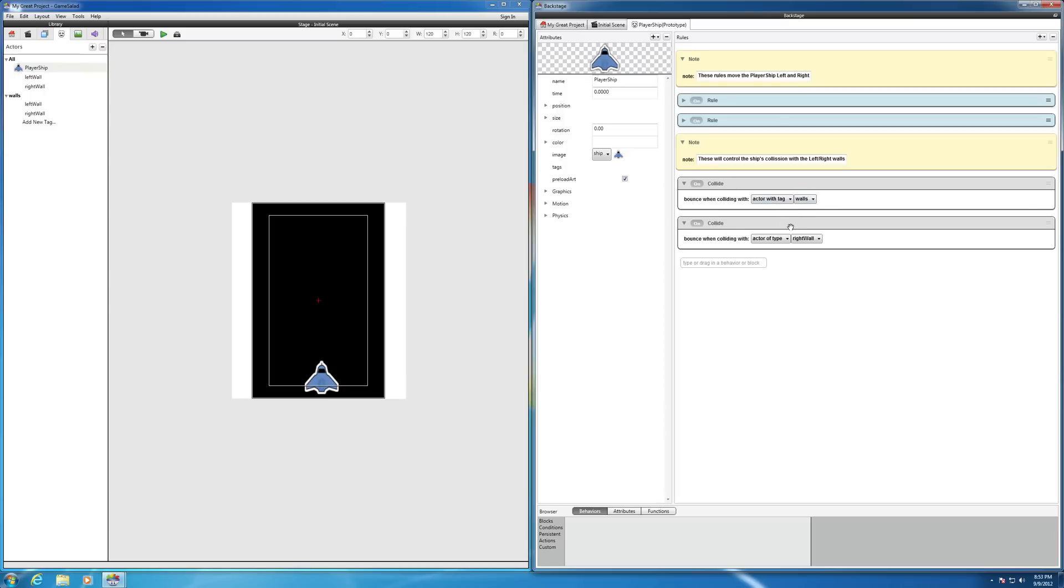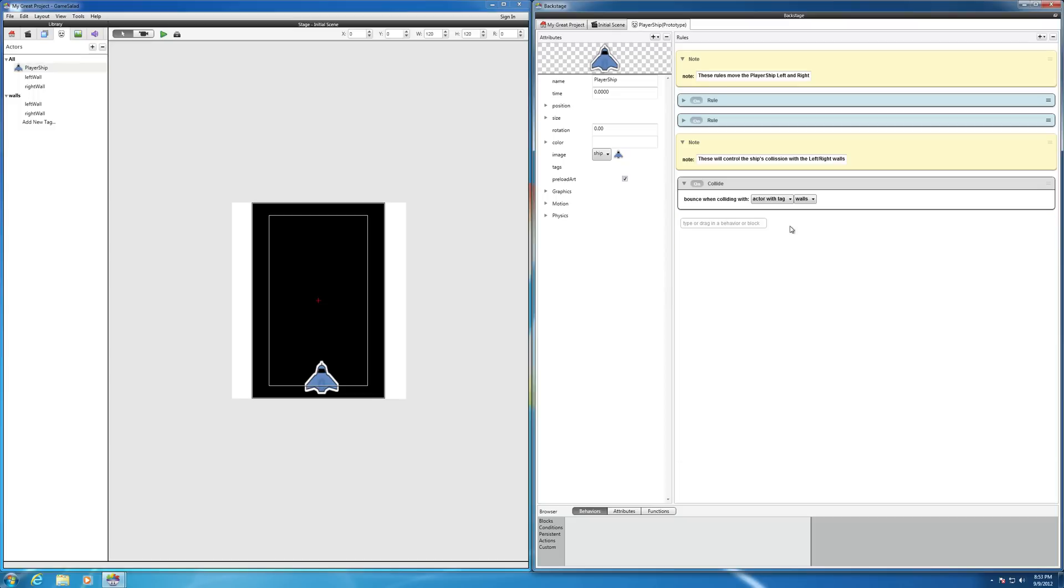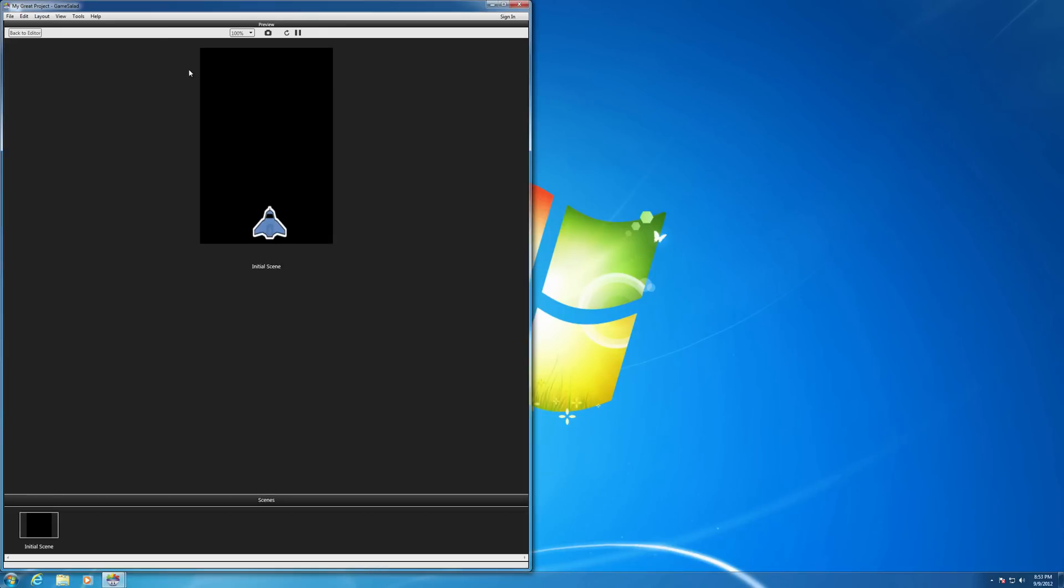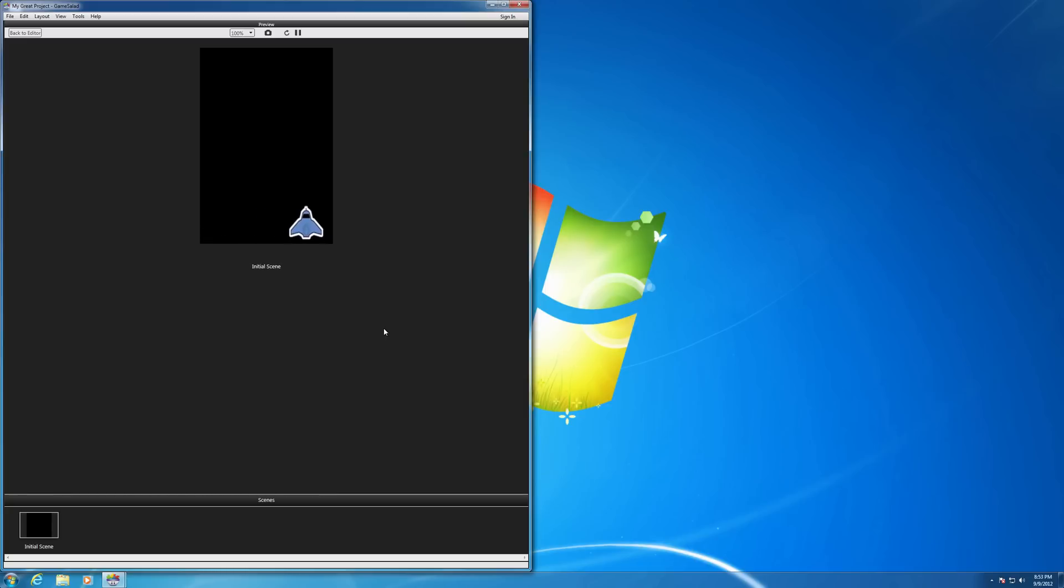So then I don't really need this one here. So I can click on that and delete that, and we can still see if it's going to work. So let's hit the play button. And you see that the two walls, both walls still work because they're both tagged as walls.